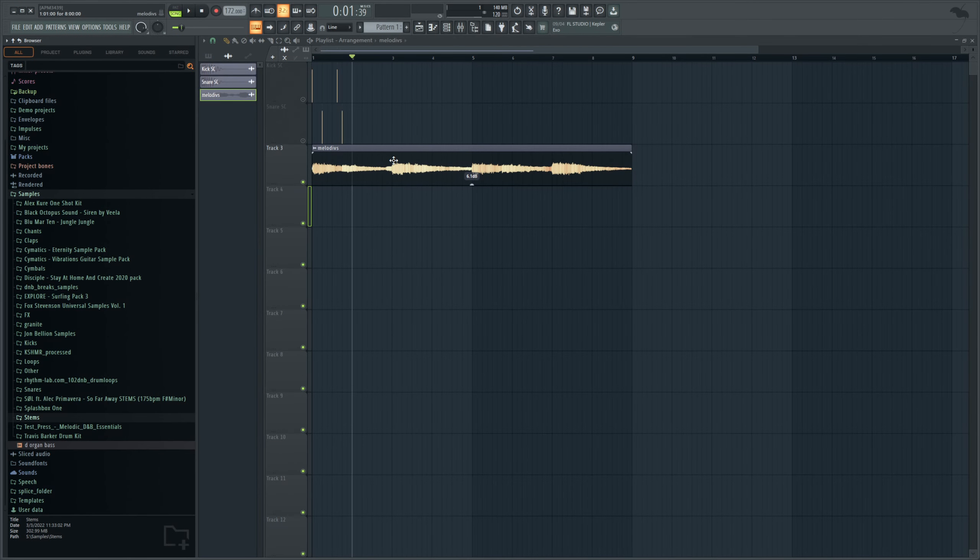Hello everyone, welcome back to another video! Today I'm going to be showing you how to automate EQ in FL Studio, and this should be able to translate pretty well to some other DAWs as well.